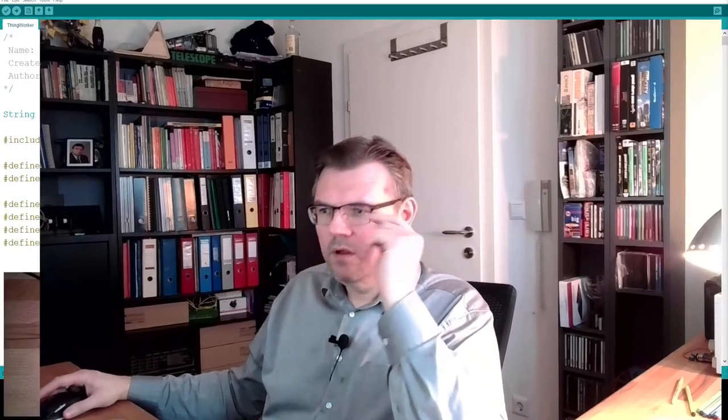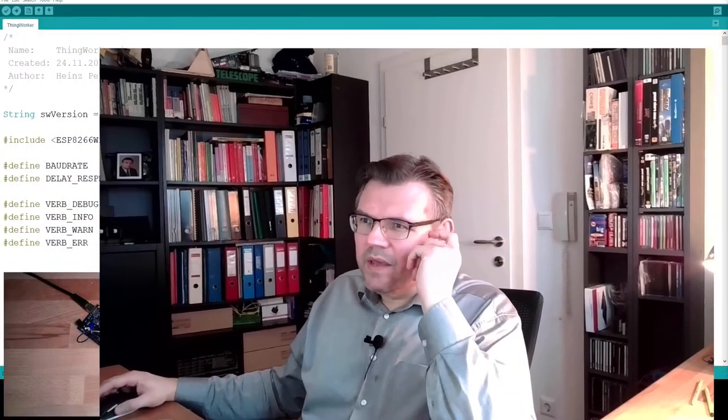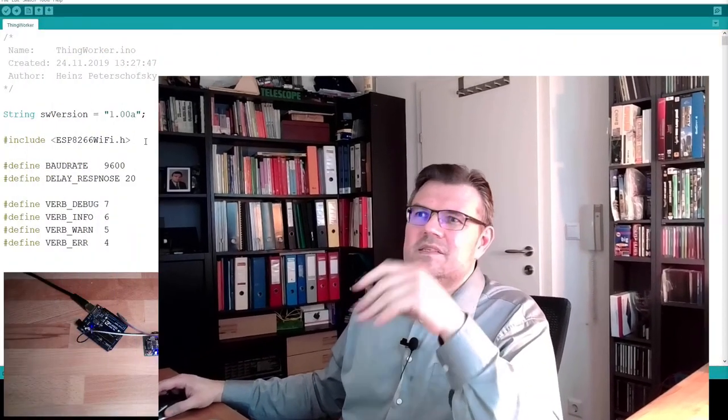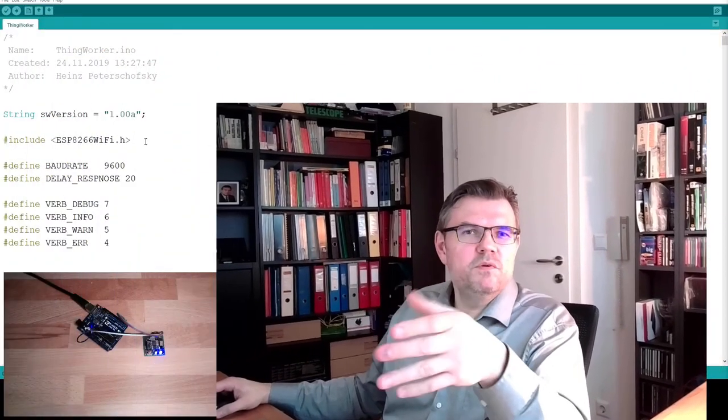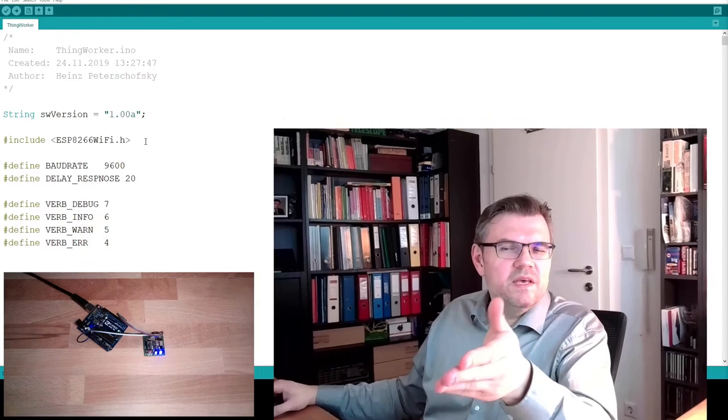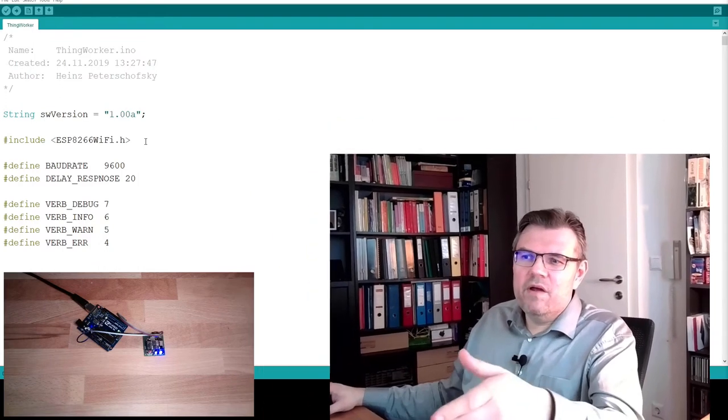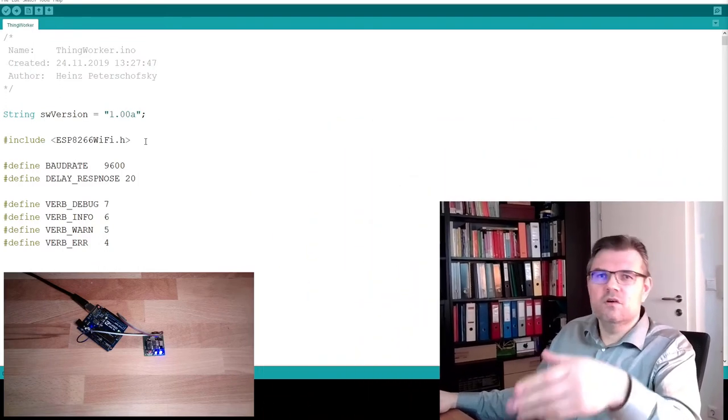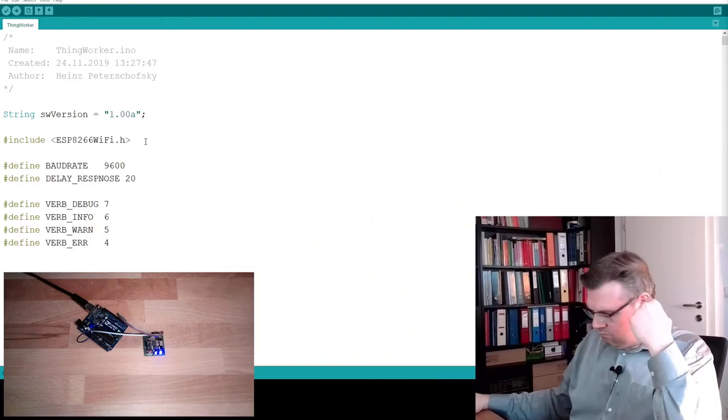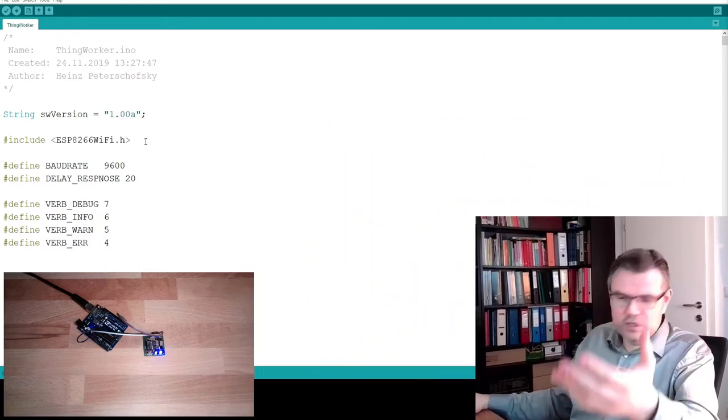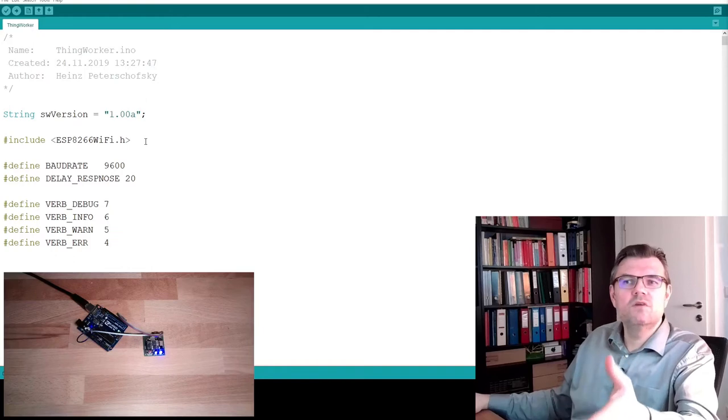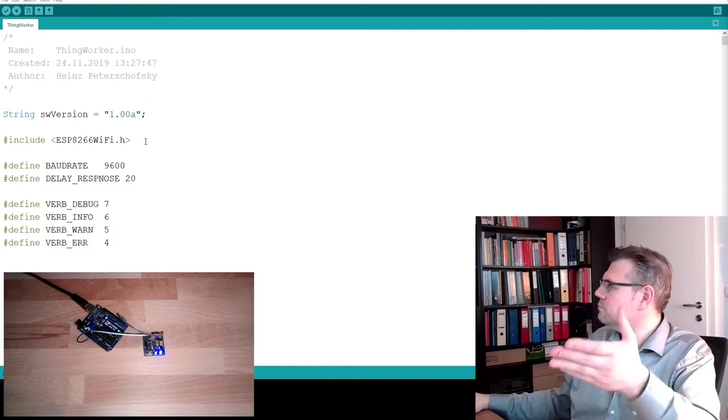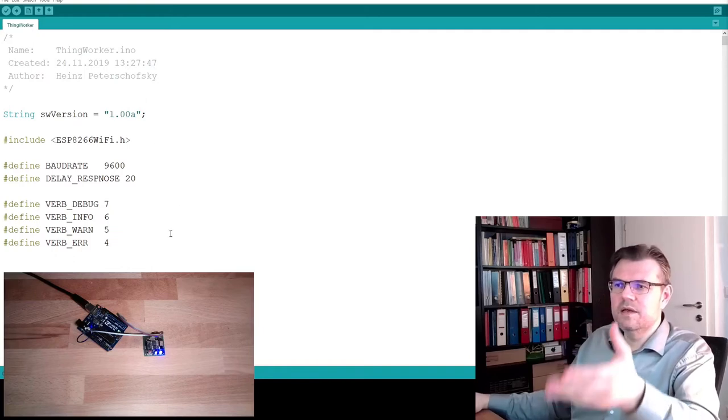So on the computer side, there is also a program called ThingWorker. This is basically the same like we used before, this ESP gateway. However, it is now issuing the correct HTTP requests to our ThingWorx server. This is the big difference.